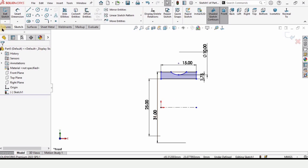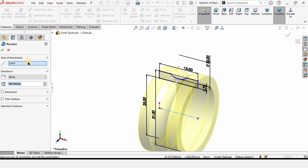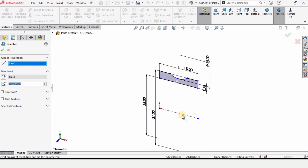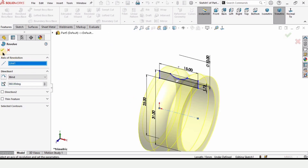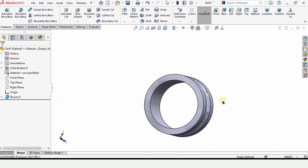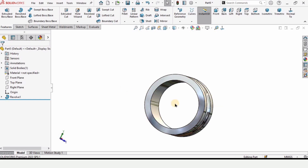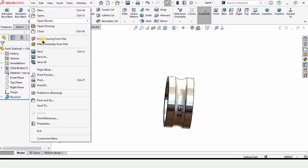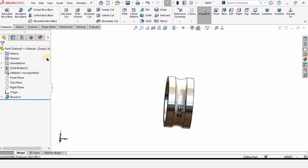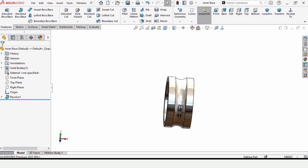Go to Features and select Revolve Boss Base. Revolve this sketch about the reference centerline acting as the axis. The inner race is now ready. Assign an appearance for better visualization, then save this part as 'inner race'. You can type any name you like — this is optional.